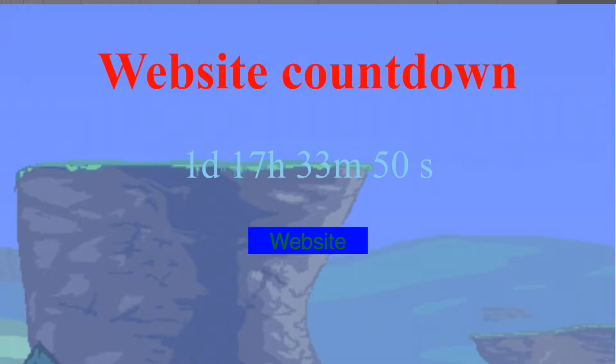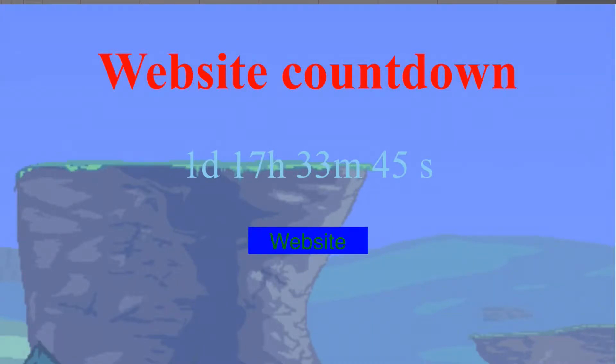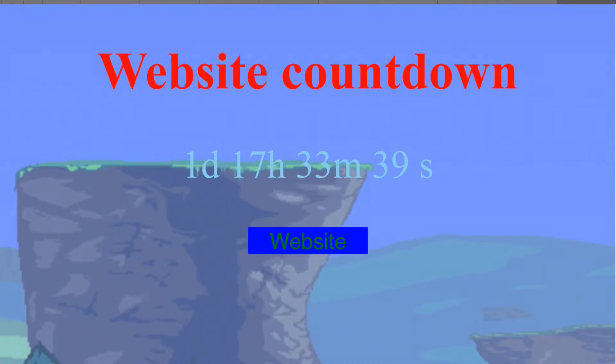Anyways, this is my website. The reason I have this countdown is because I'm currently working on some more stuff and hopefully I can get it done before Saturday. That's when I'll launch the website.